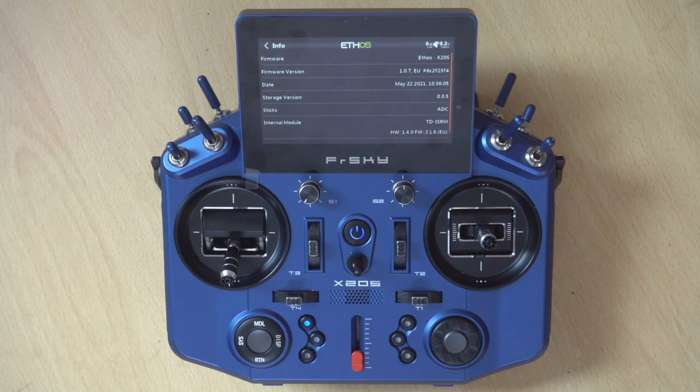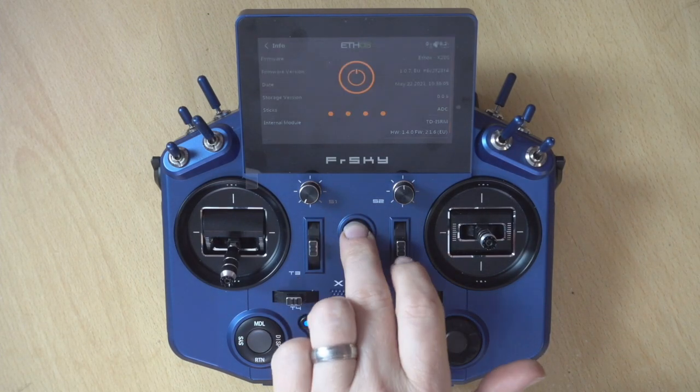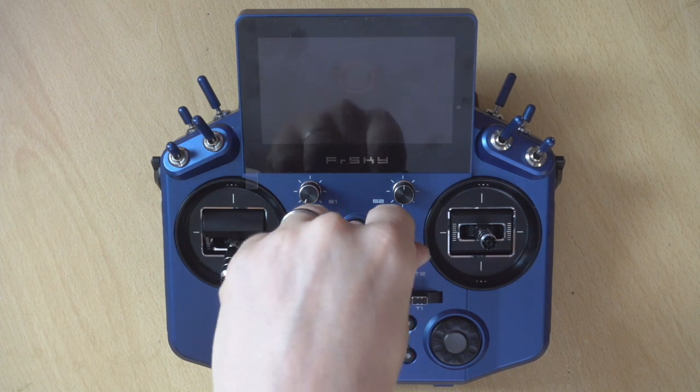Right, so now what we're going to do, we'll leave this here, I'll power it off, and then we'll head back onto the computer.